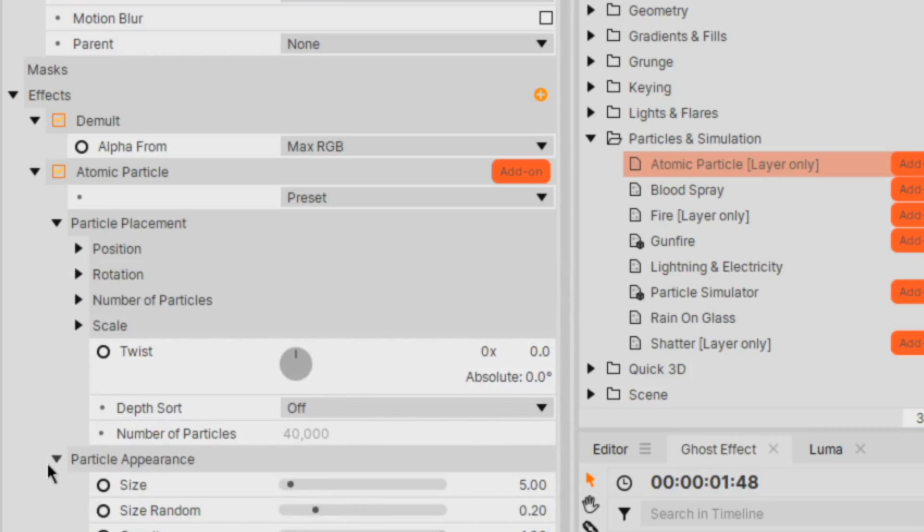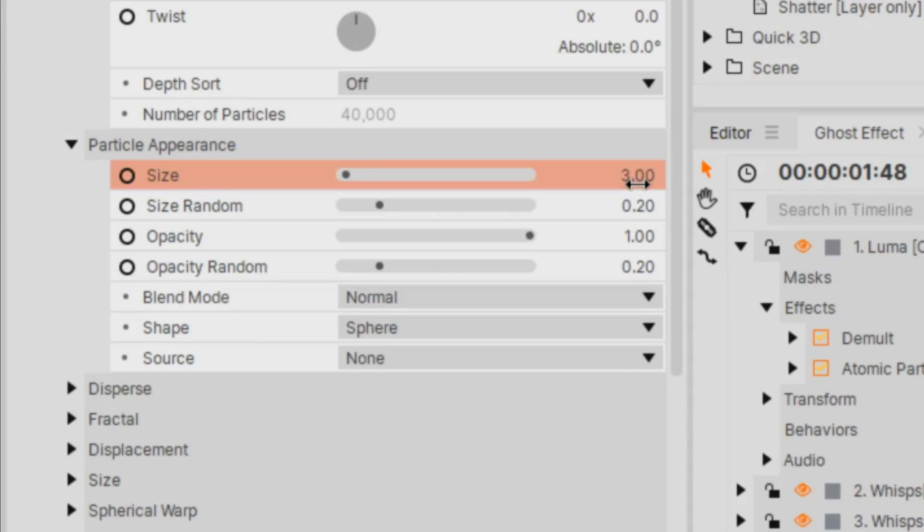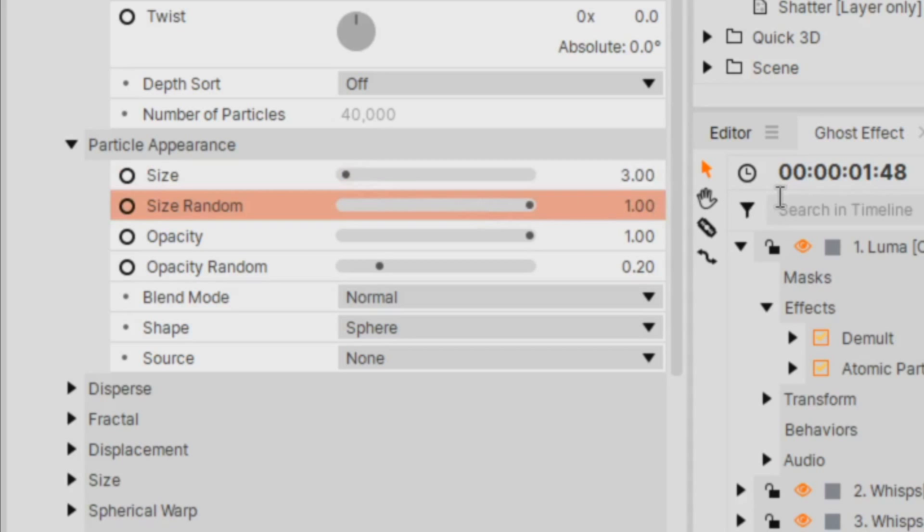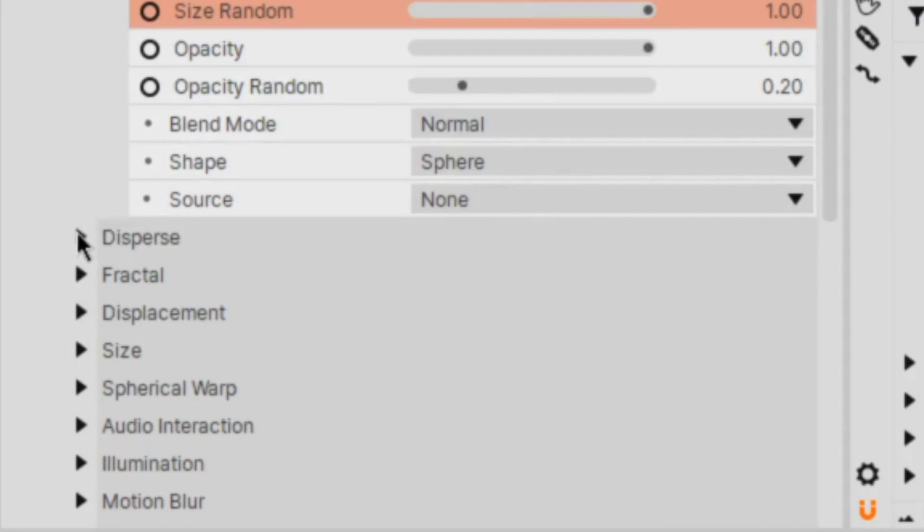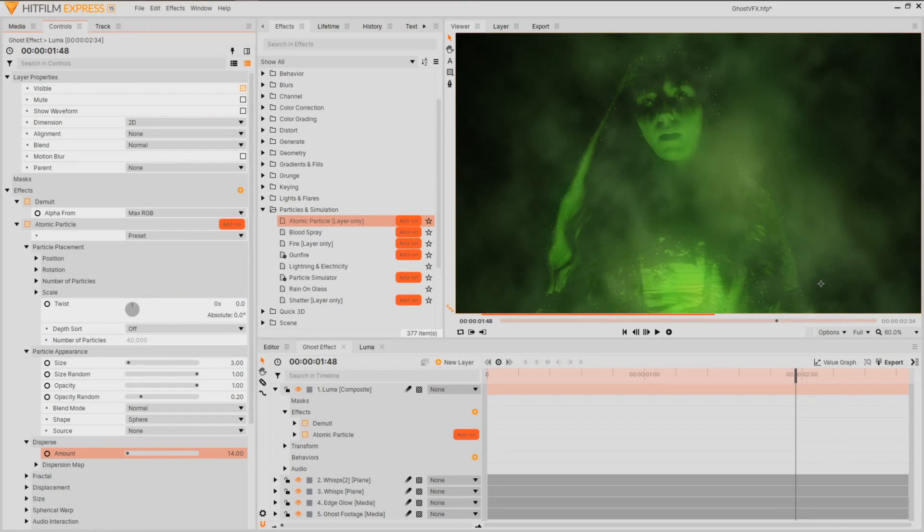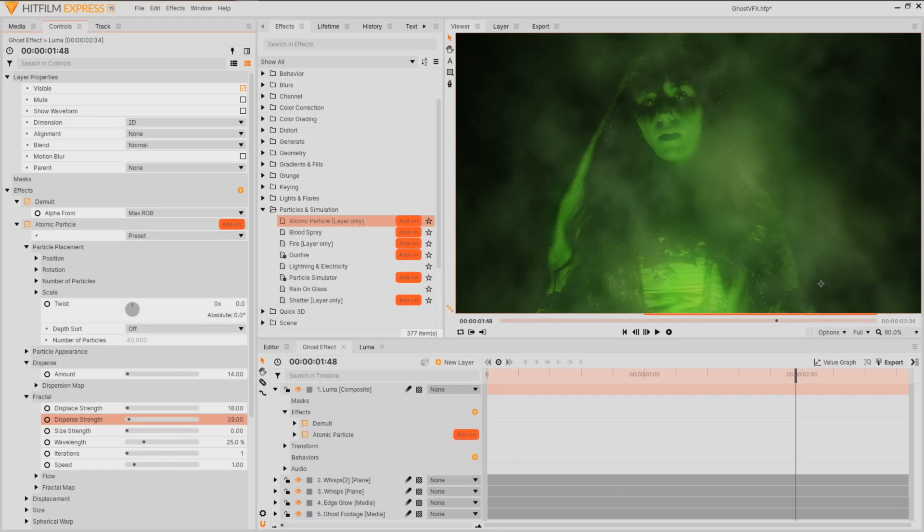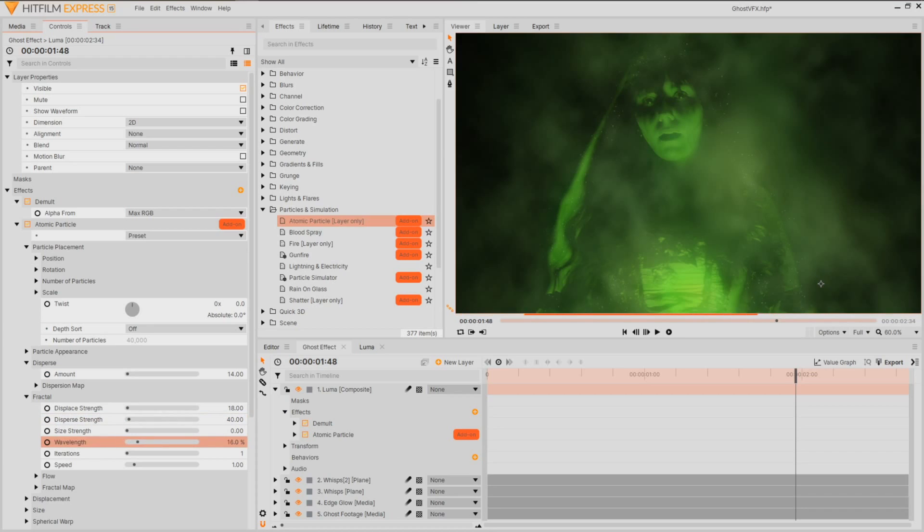In the particle appearance settings, I'll resize to something that works with a size randomness to 1, along with an increase in the disperse amount to make this feel less uniform. Then altering the fractal settings to add a soft drifting animation. I found that lowering the wavelength especially helped this.